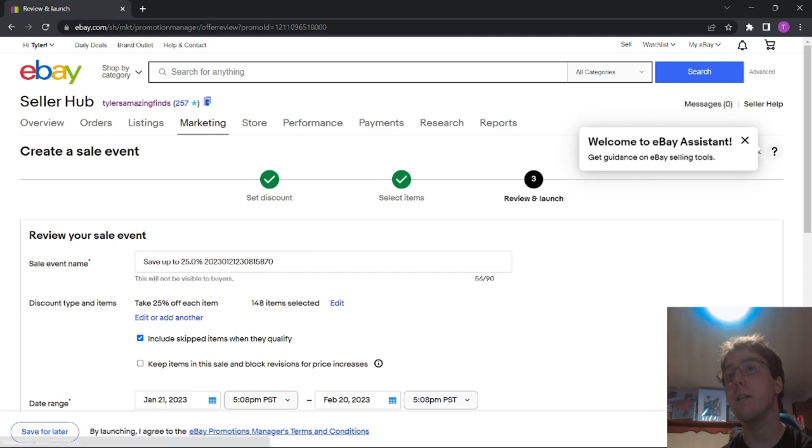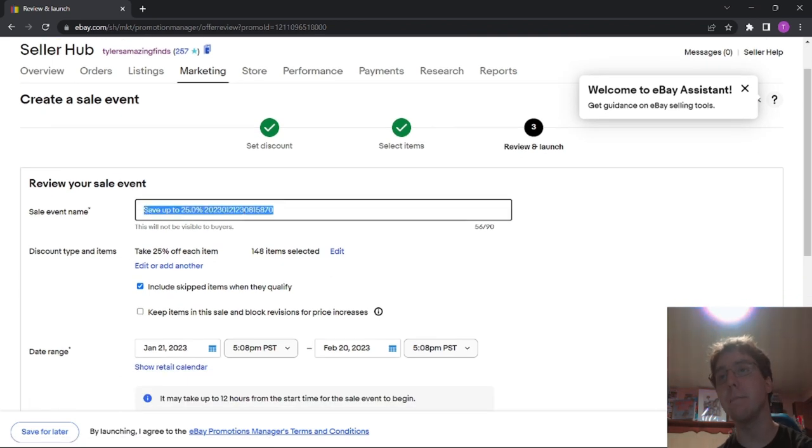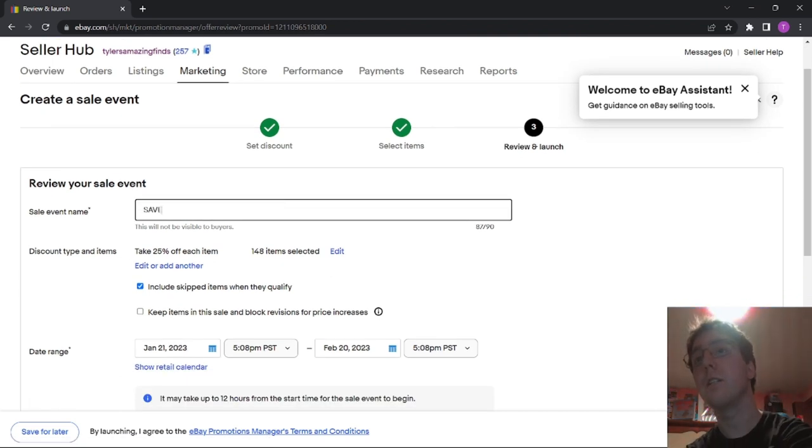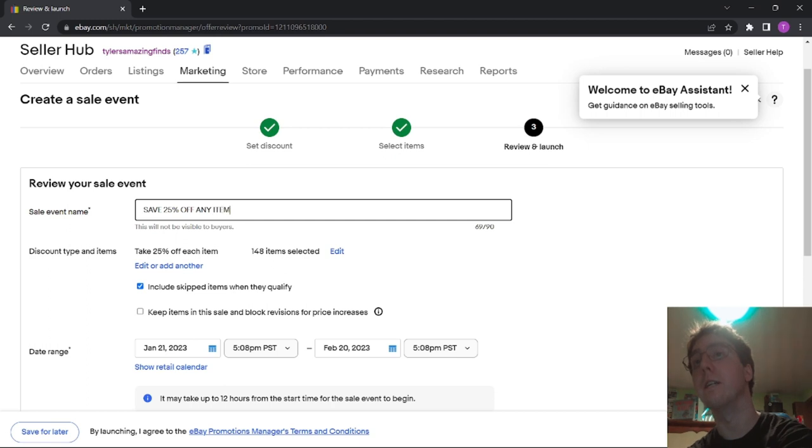And then Review and Launch. Sale Event Name, I'm going to name it Save 25% off any item.